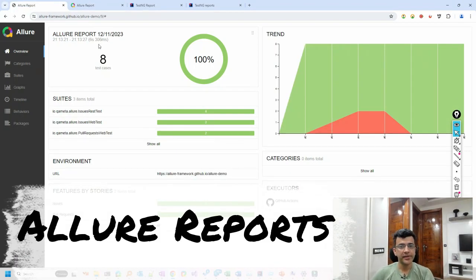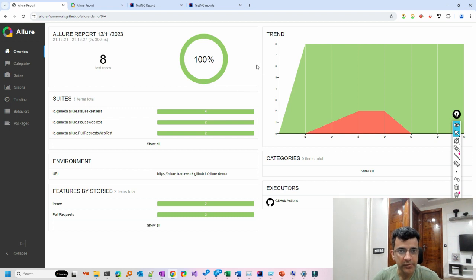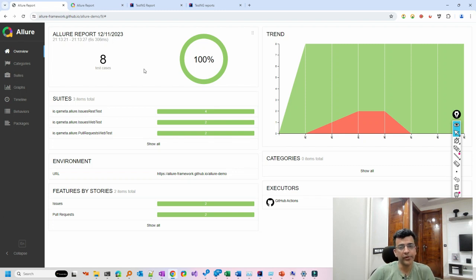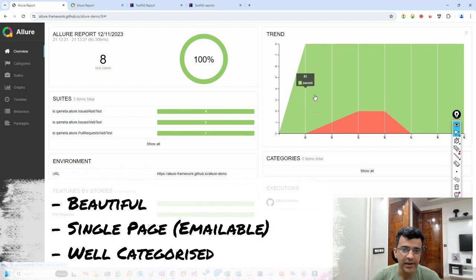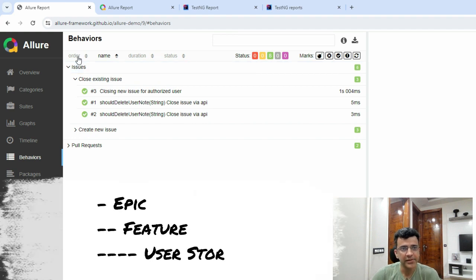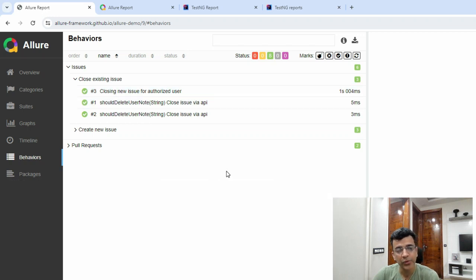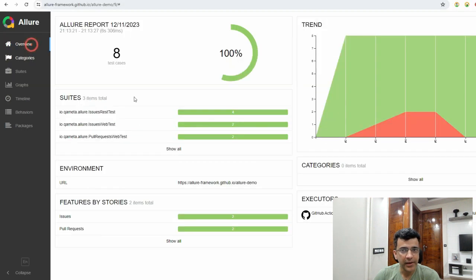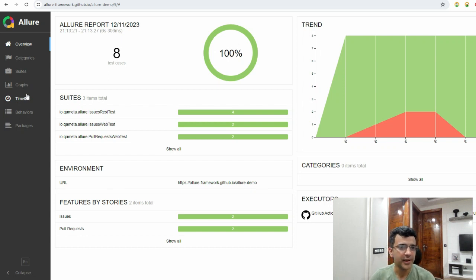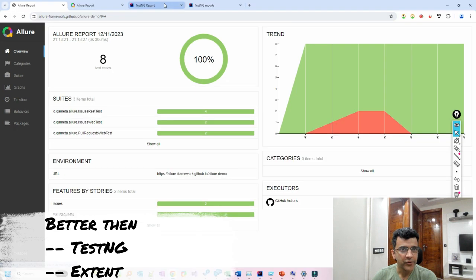In this video we'll see how we can generate an Allure report. Allure report is an awesome report - as you can see on screen it generates a very beautiful kind of report, and you can even generate it as a single pager so that if you want to email it, you can email it as a single HTML file instead of multiple files. It also supports BDD style writing with categorizations like epic, feature, and user stories.